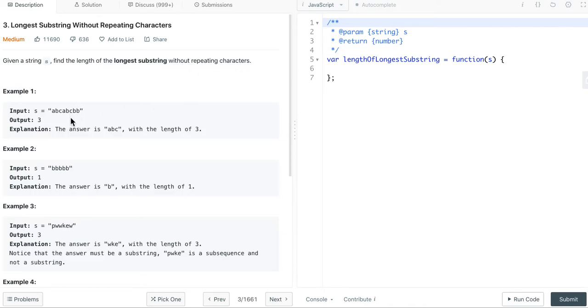First example, the input string is abcabcbb, output is 3, the answer is abc with the length of 3.